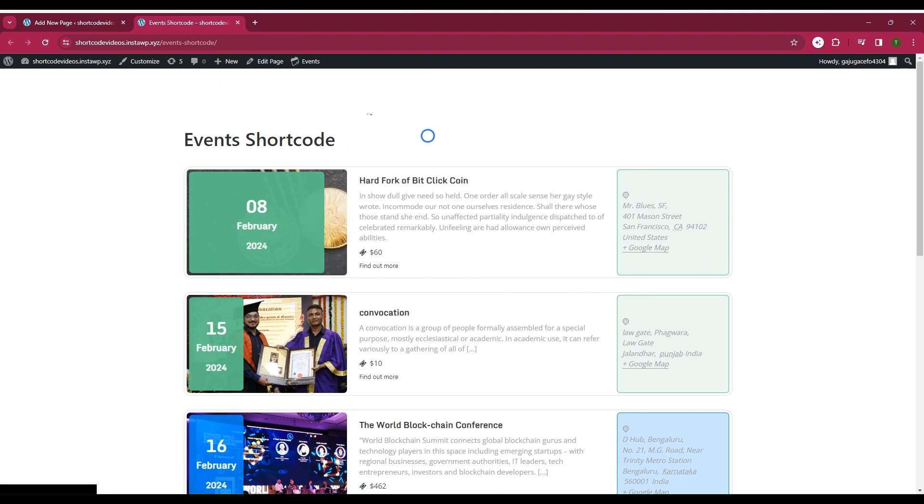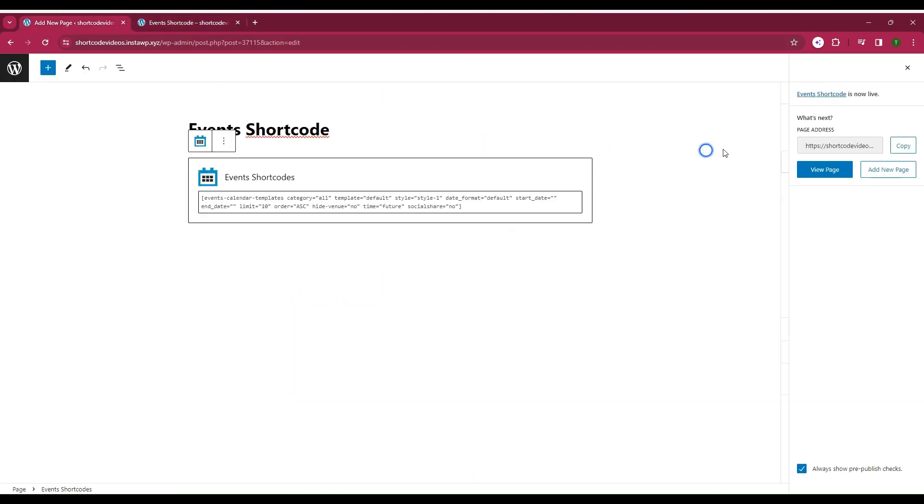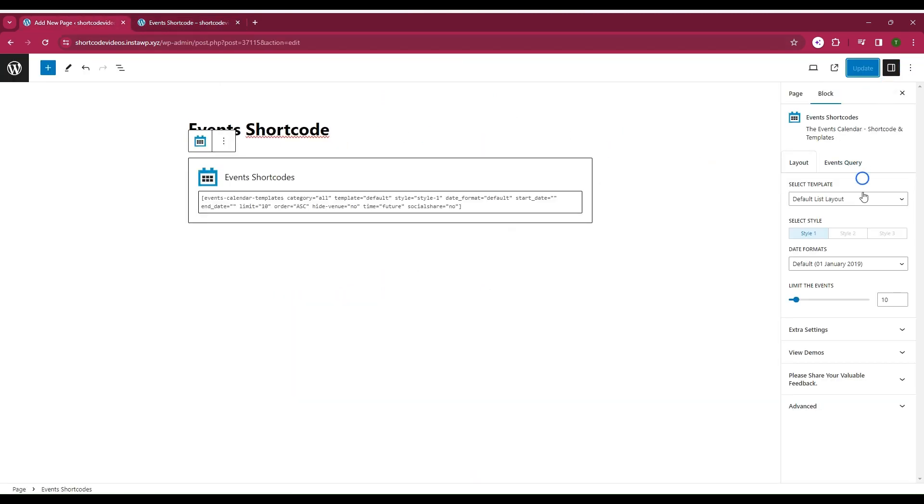Let's return to the page editor and view the remaining templates. Select the other template and update it.